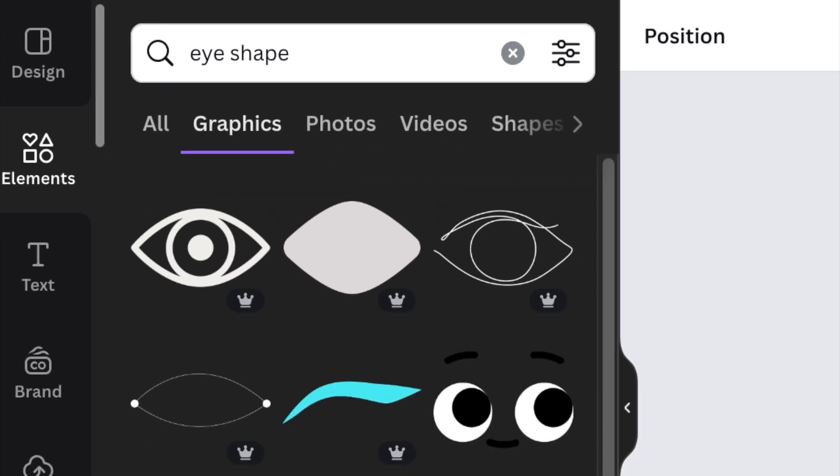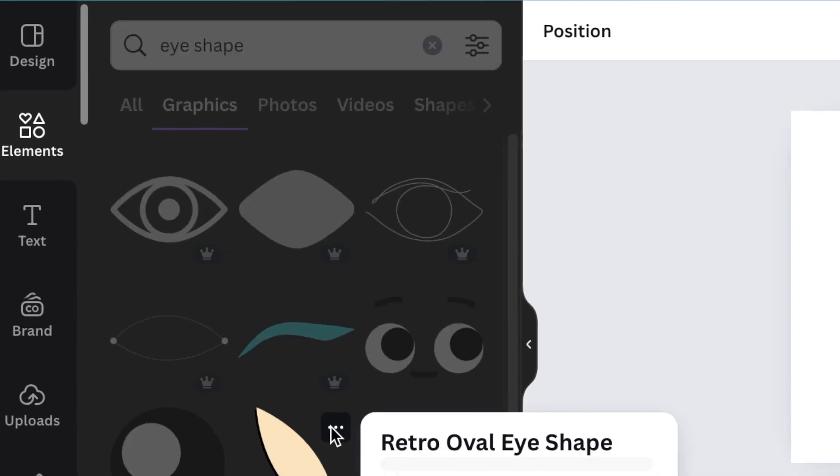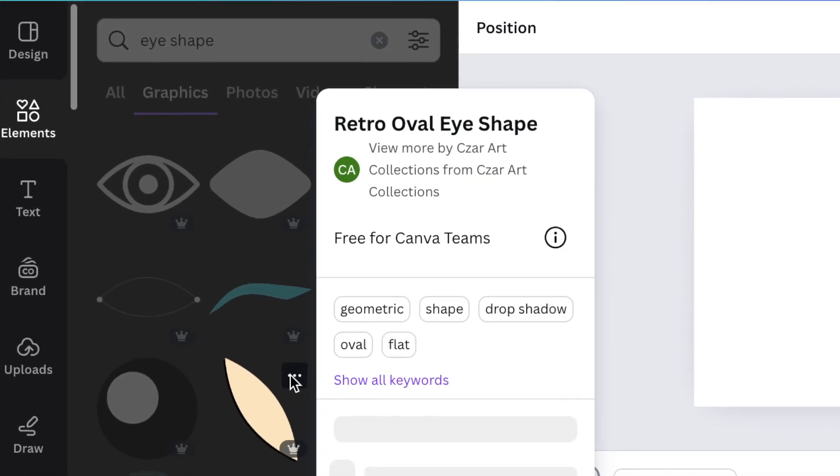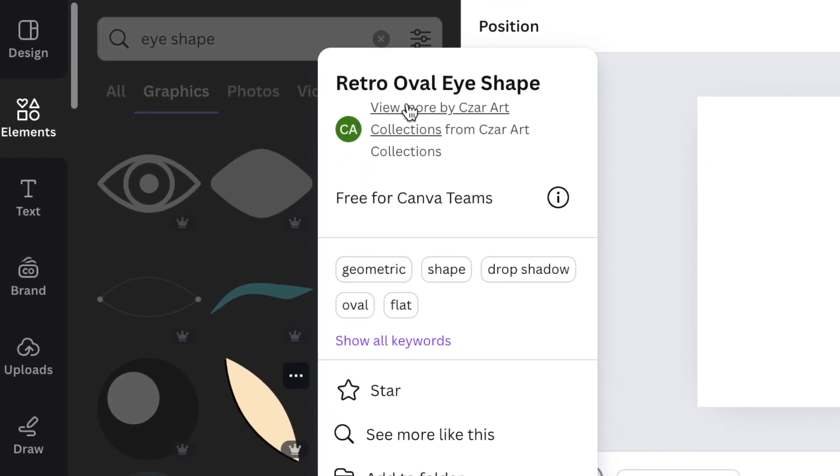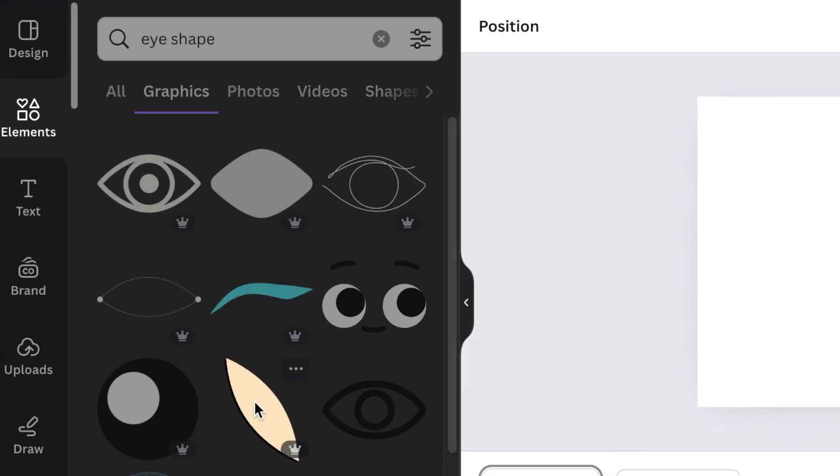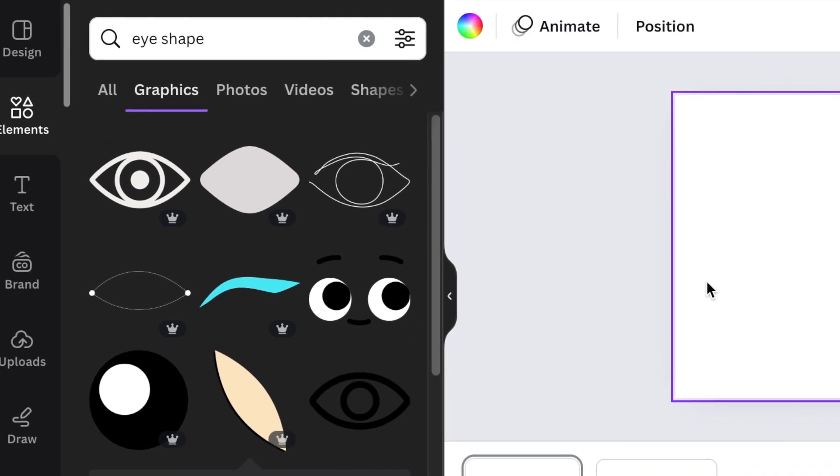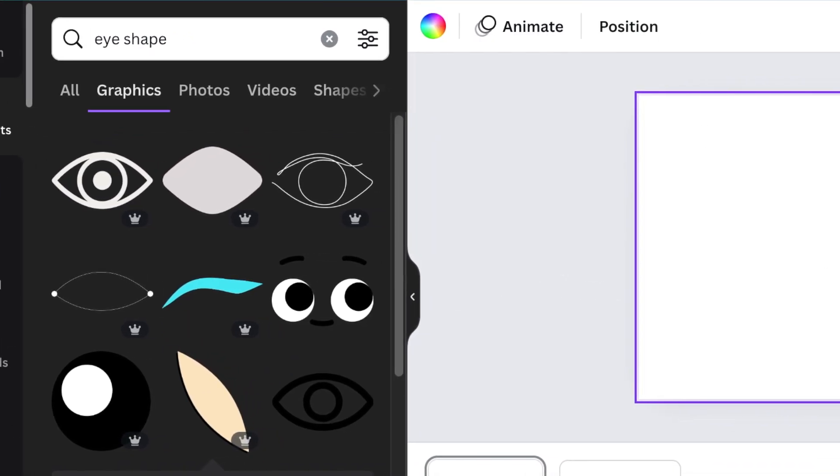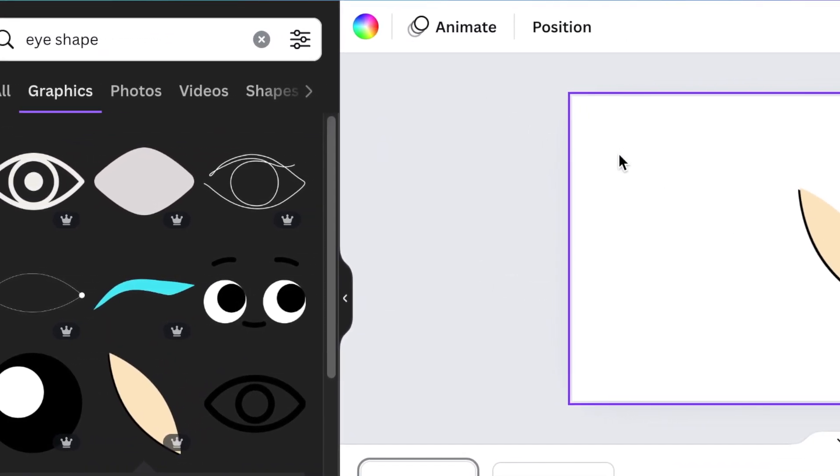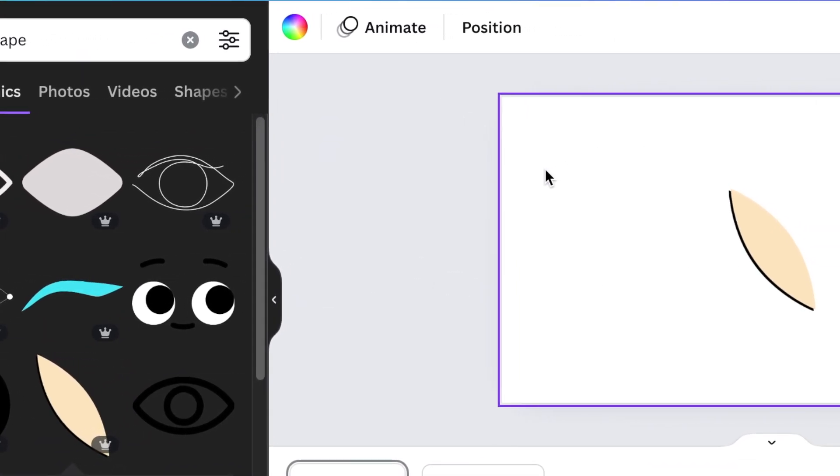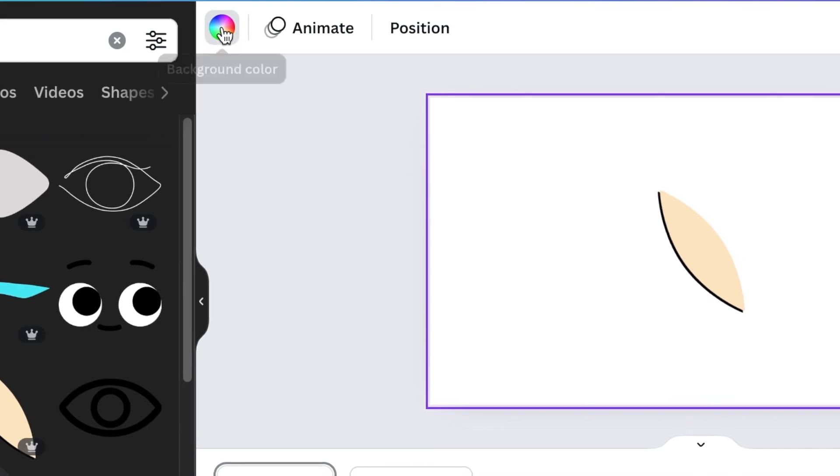Like this eye shape, it's a retro oval eye shape. You're going to click once and add it to your design. And the background should be nice and black, so you're going to select the background and change it to dark black.